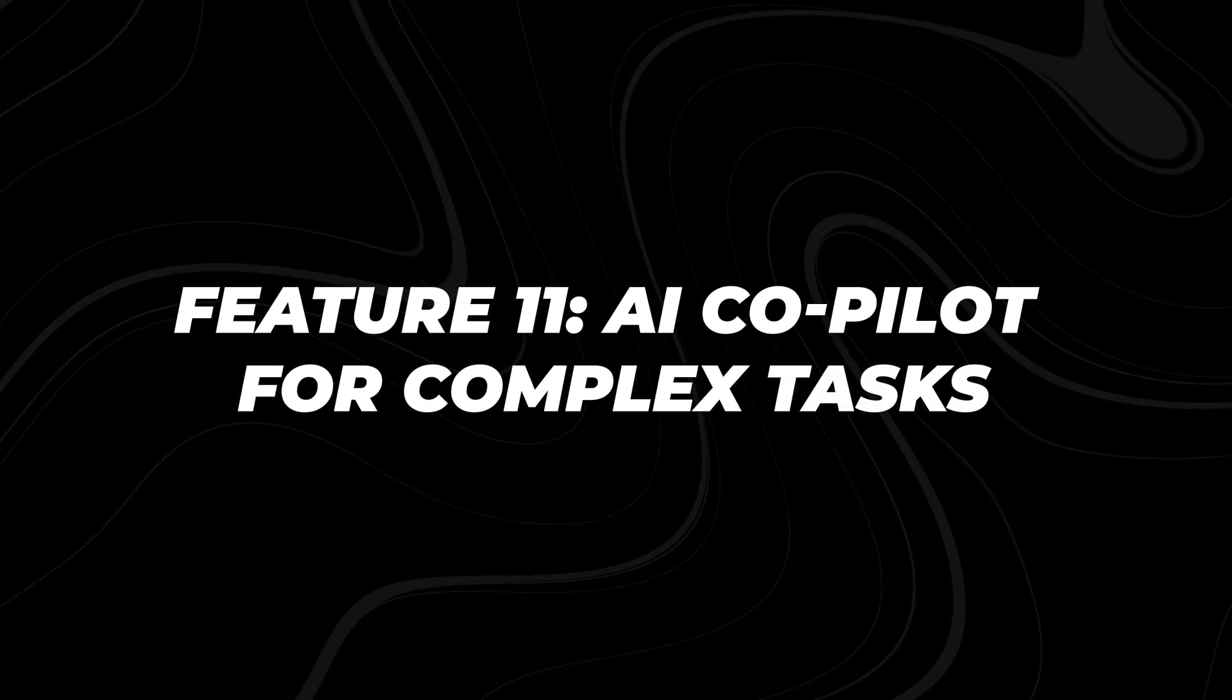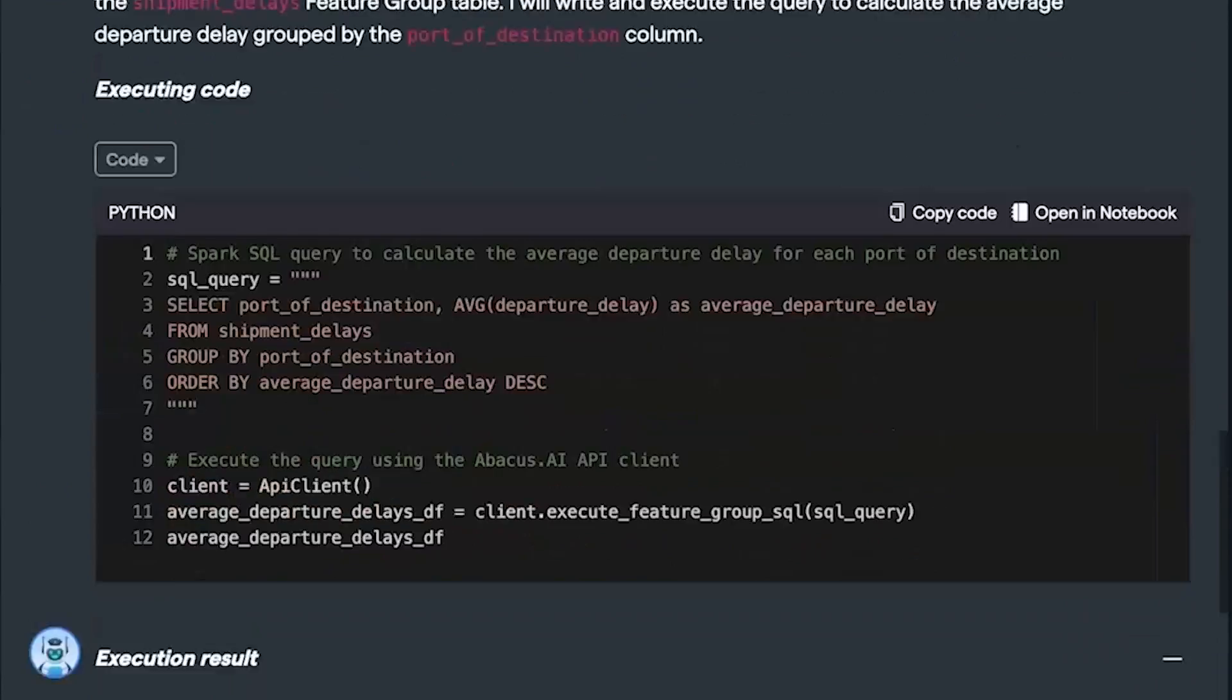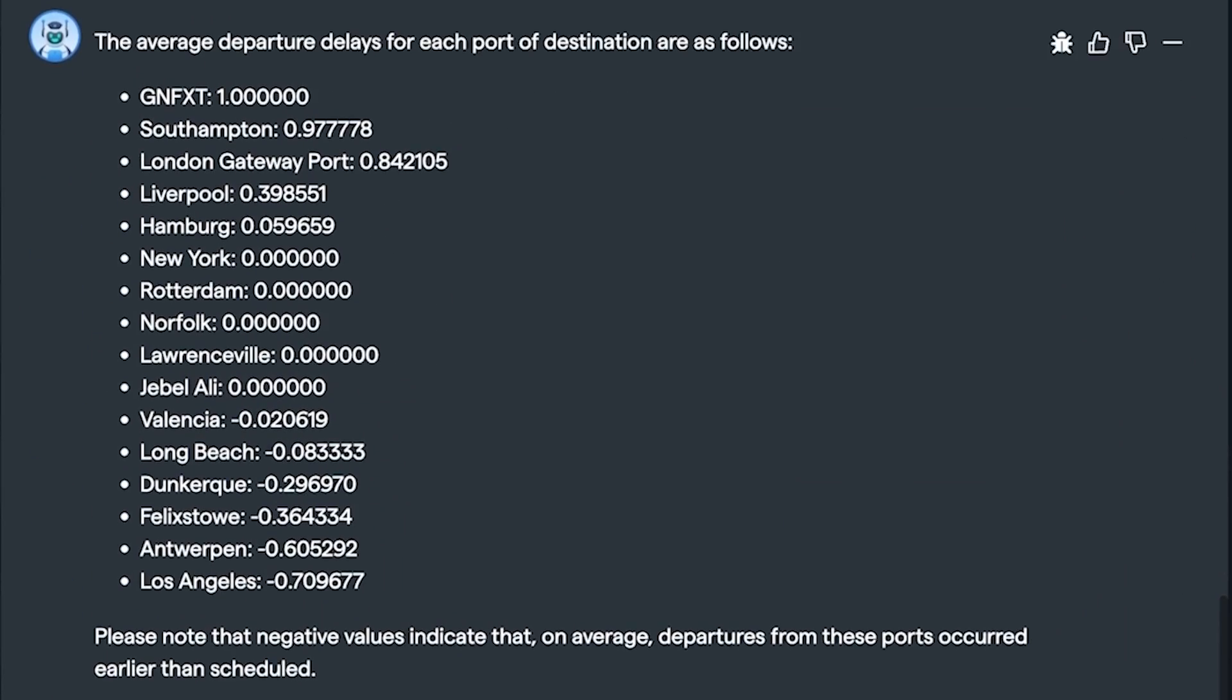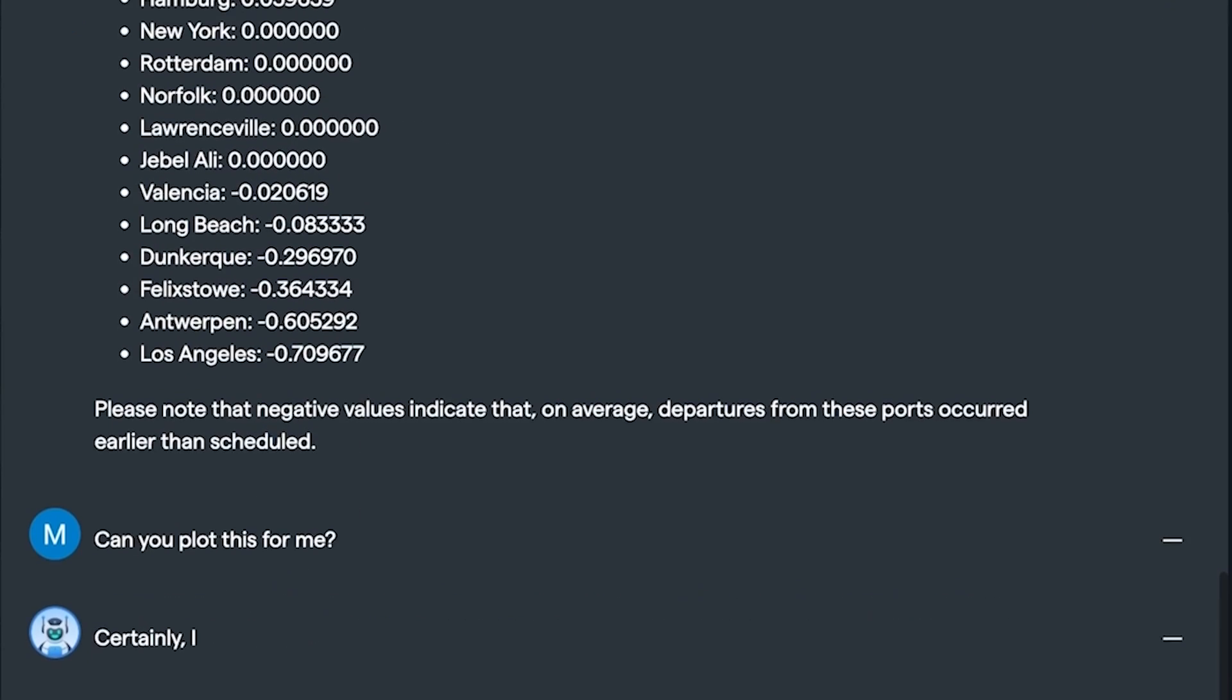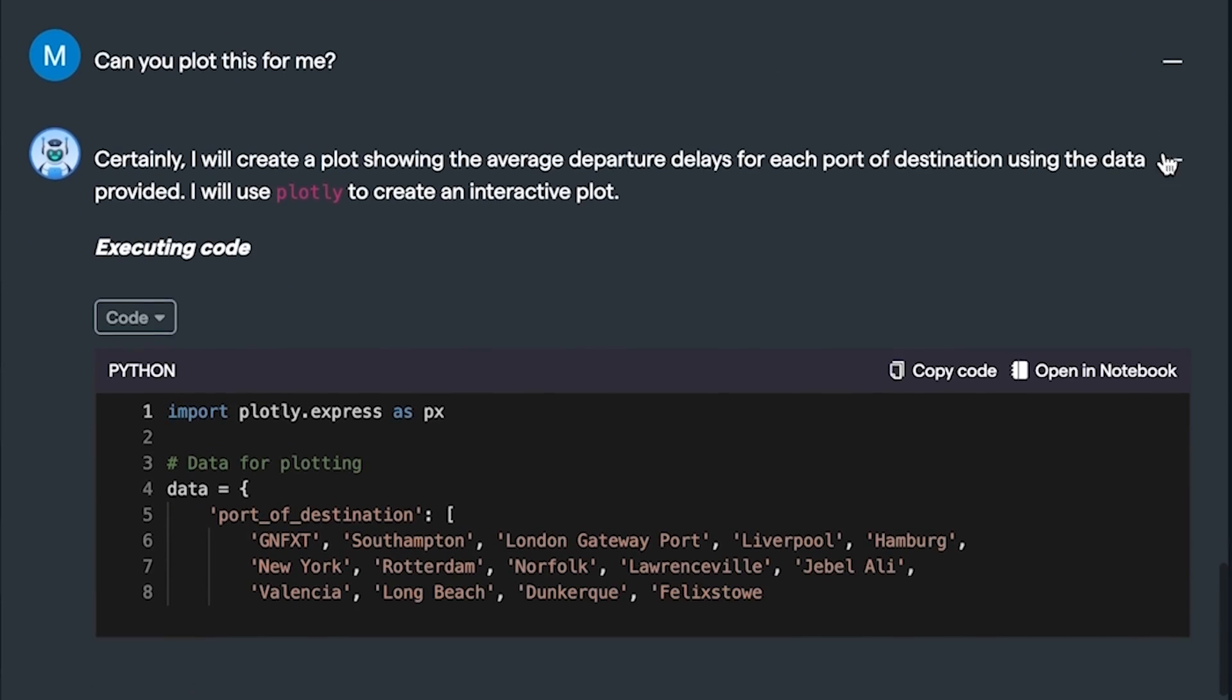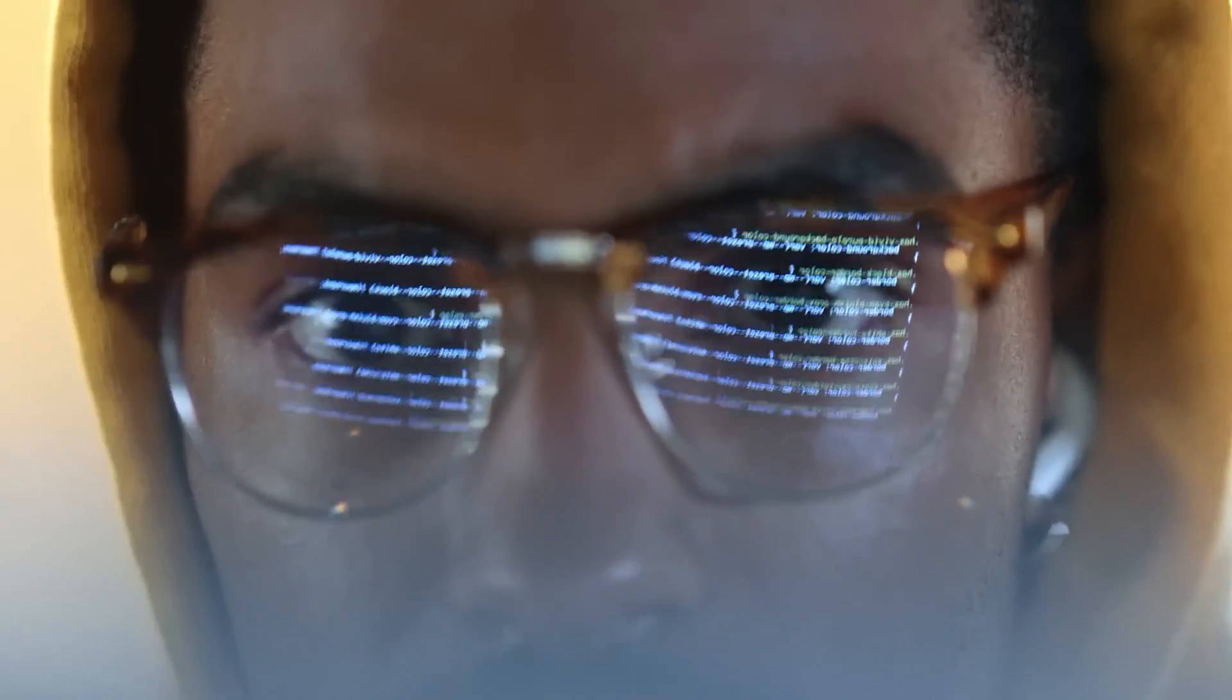Feature 11: AI Co-Pilot for Complex Tasks. Chat LLM Teams can act as your AI co-pilot, building powerful, applied AI systems at scale without supervision. This video demonstrates how it simplifies complex data tasks and helps you navigate the intricate world of big data with ease.